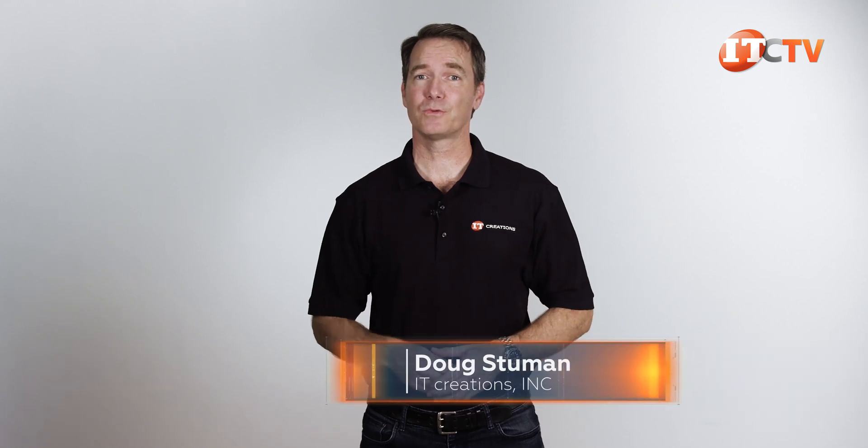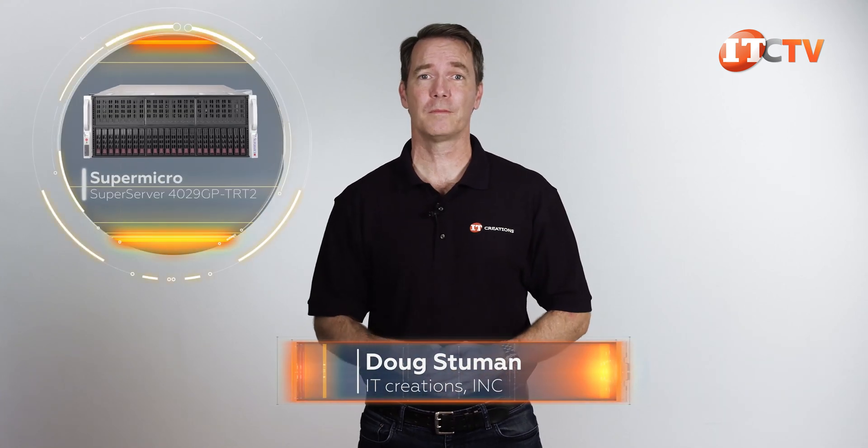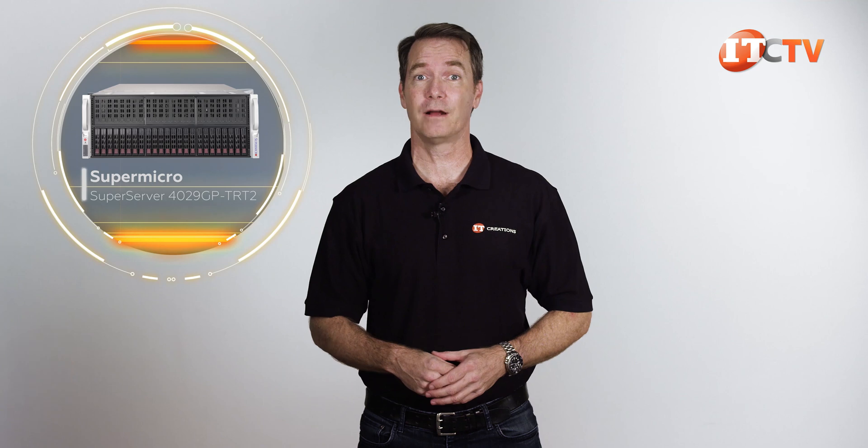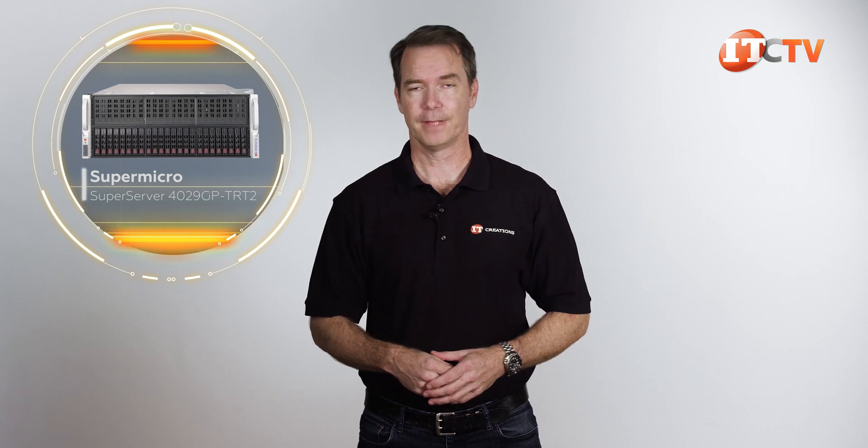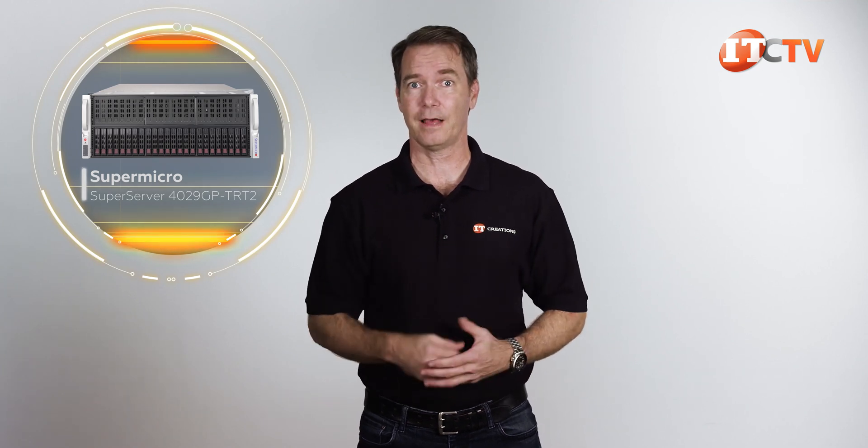Hi there, Doug Stumann with IT Creations with one of Supermicro's super server platforms, the 4029GPTRT2. Naming conventions aside, and we'll get to that,